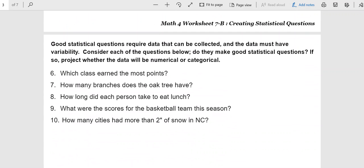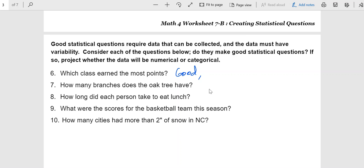Now, the rest of the questions, which class earned the most points? You have to be careful of this, because at first glance, it sounds like it might be a deterministic answer. But the thing is, in order to get an answer for this, you do have to compare the other classes. Now you've got variation in your data. And it did take data collection to even address this. So, yes, I would say this is a good statistical question. But now, when you're talking about which class earned the most points, you're looking at them more as categories. So I would say that this is more of a categorical data kind of issue, rather than numerical.